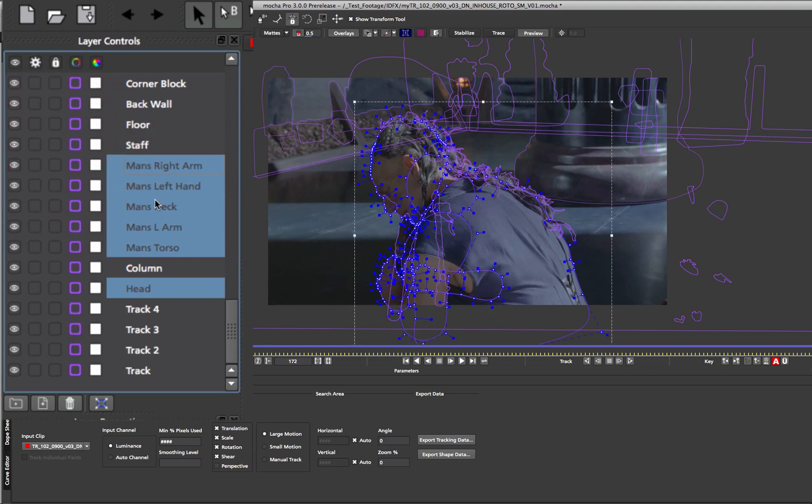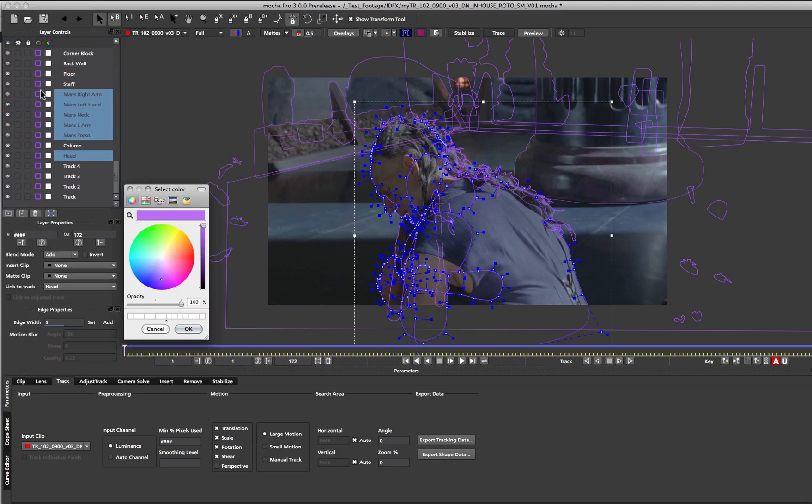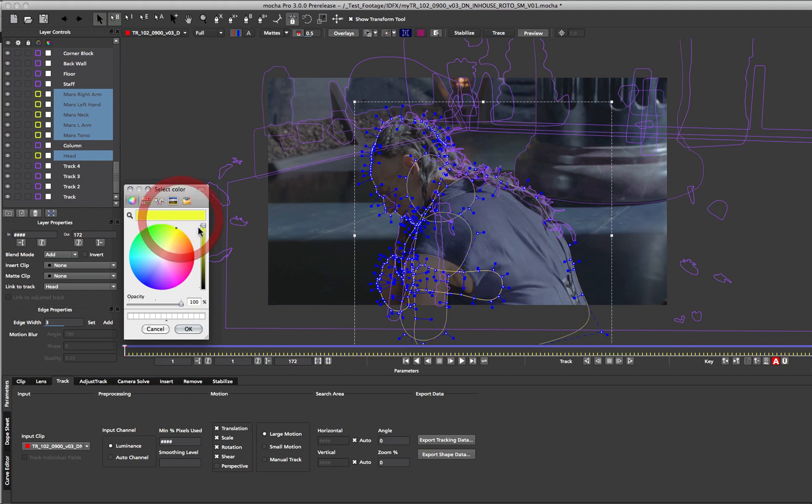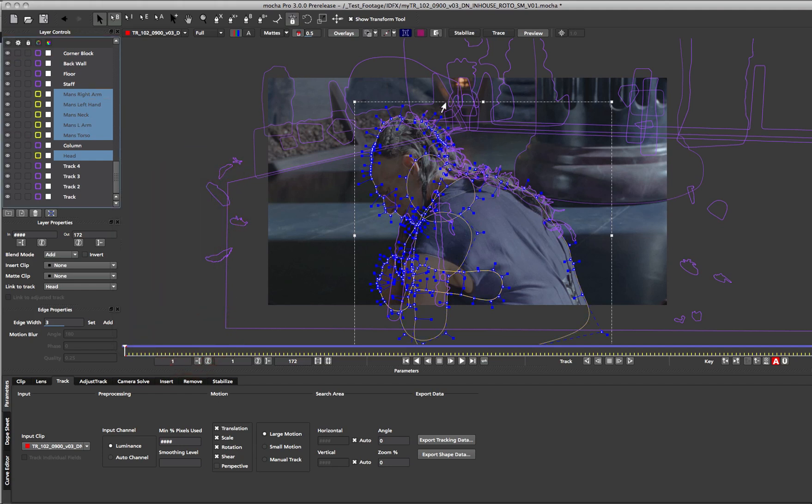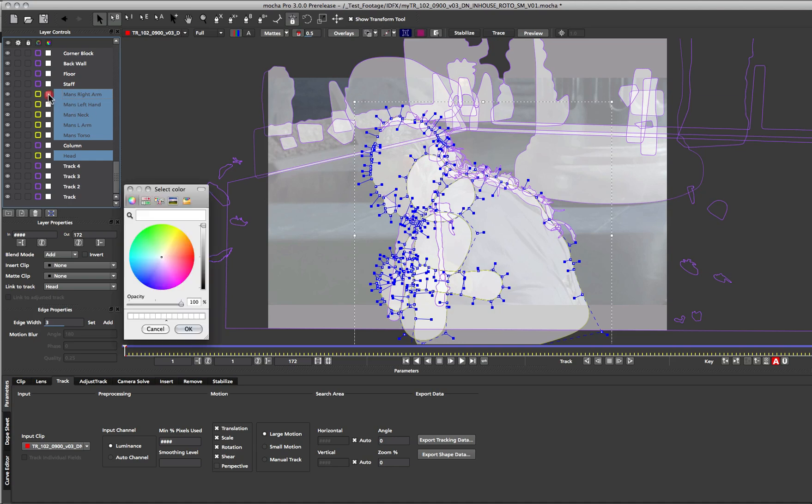Now in version 3 you can also change the spline and mat colors from the layer control panel. So we can click on our spline colors here and we'll change it to a different color. So we can distinguish these splines from the rest of the ones in our shot. If I turn on my mats we can see the vast array of mats in this shot now.